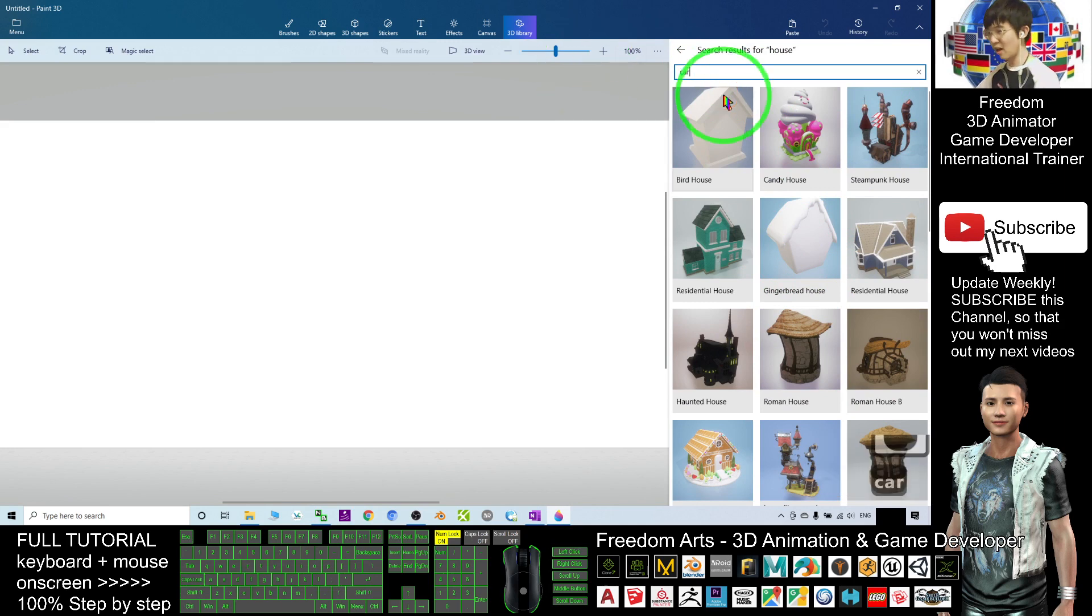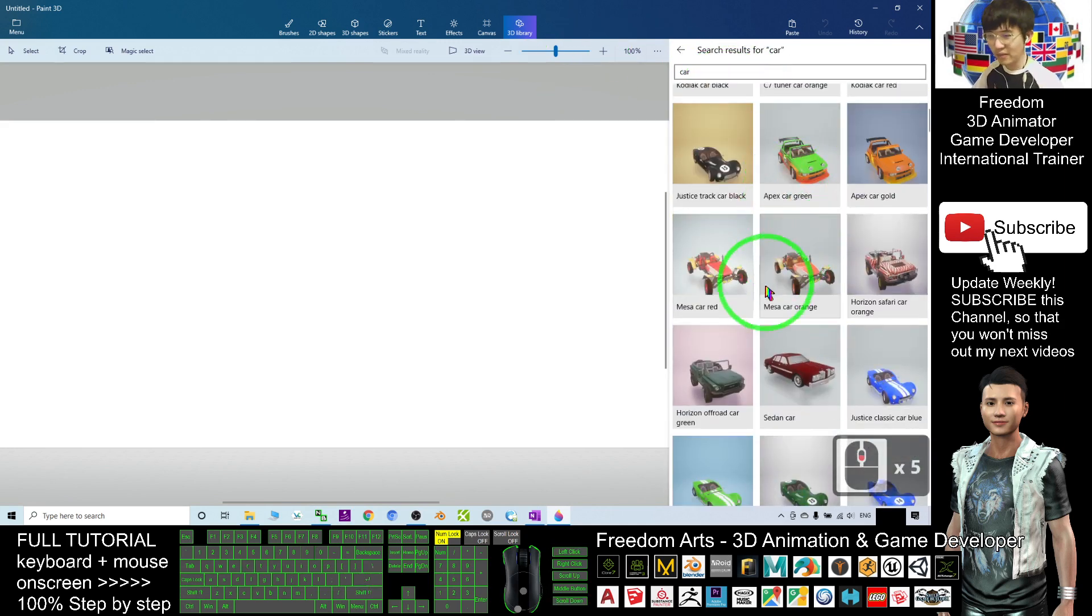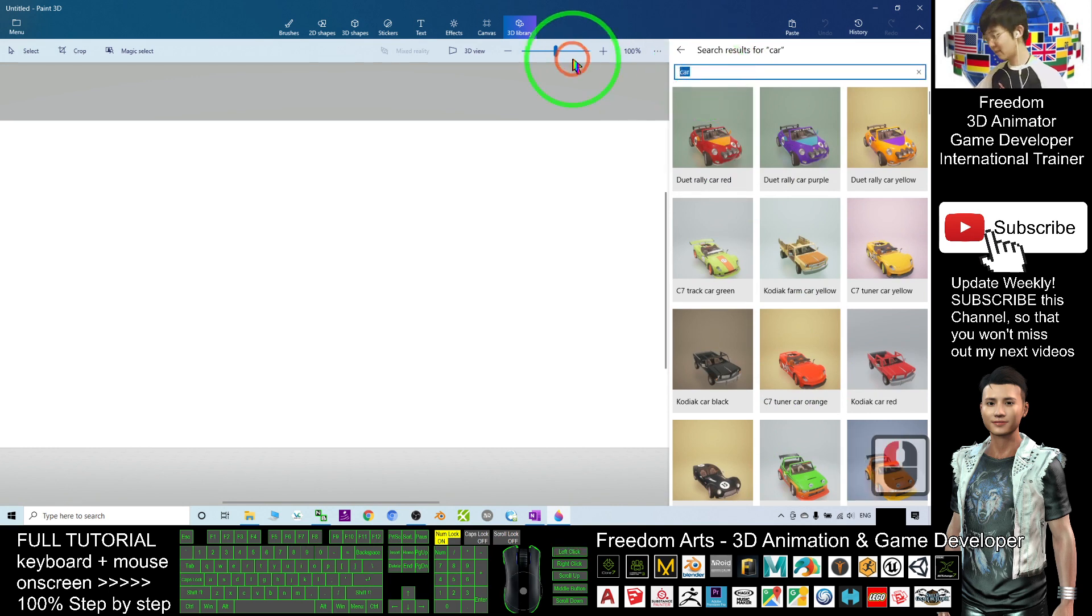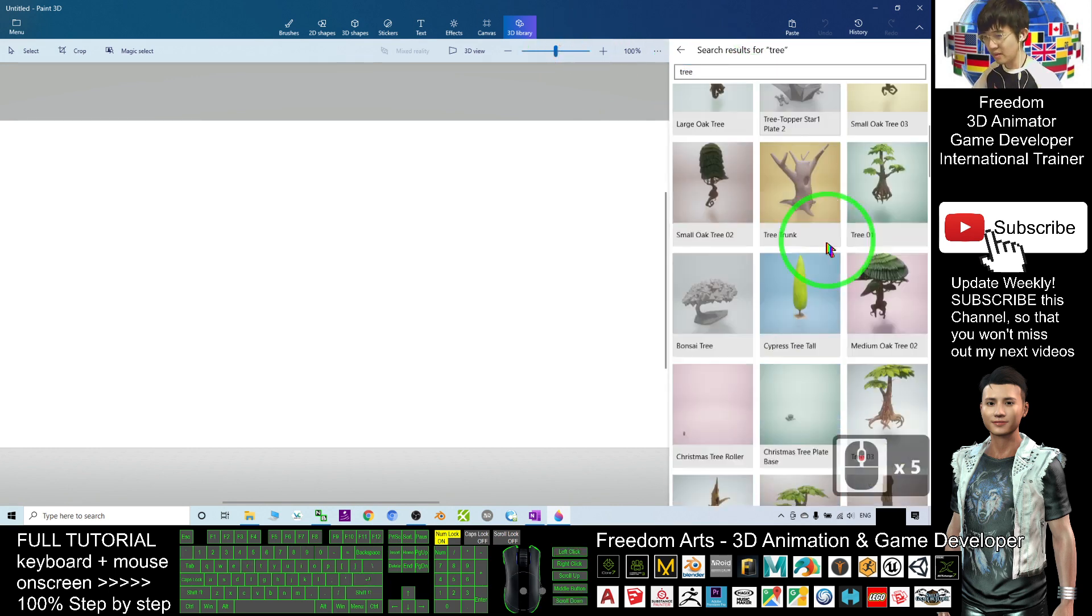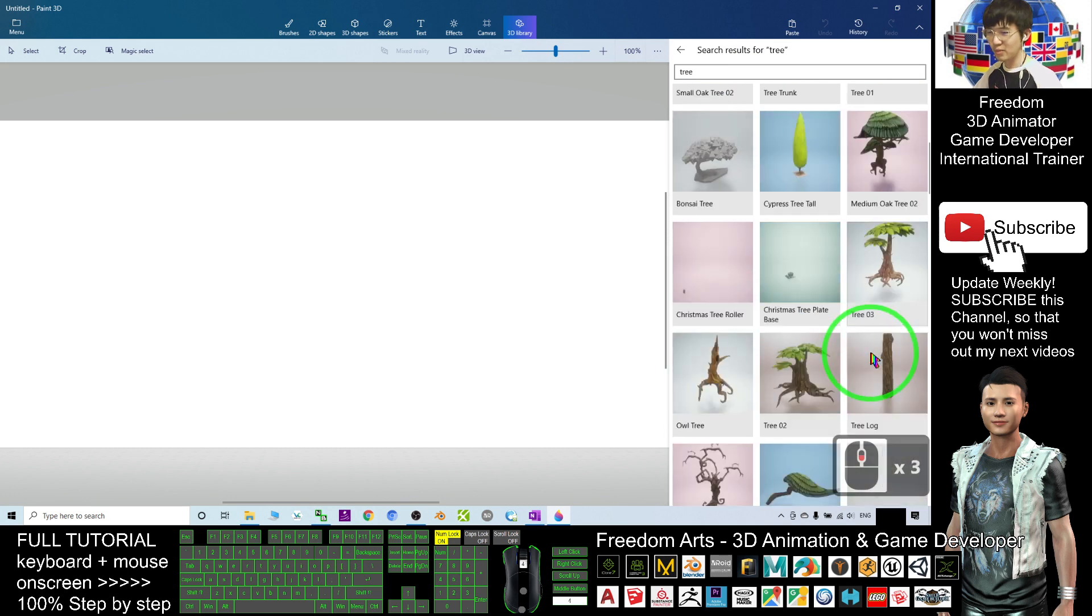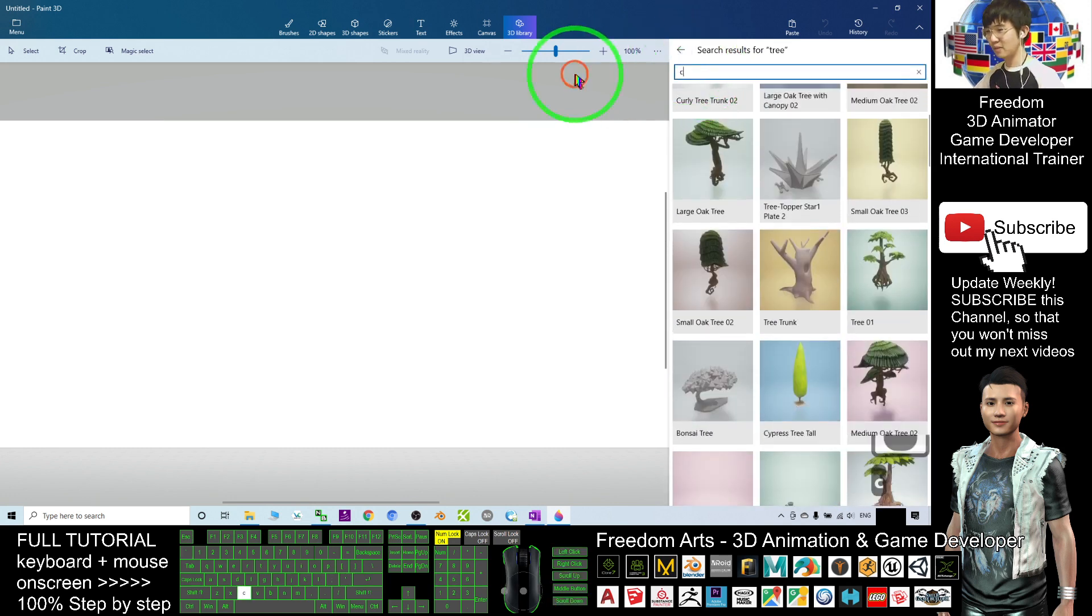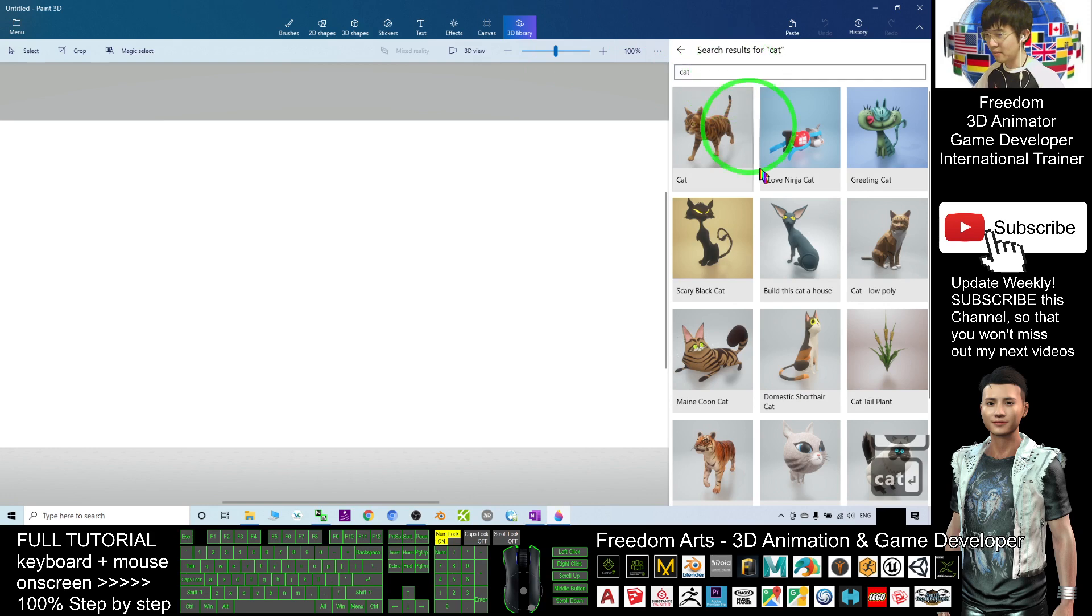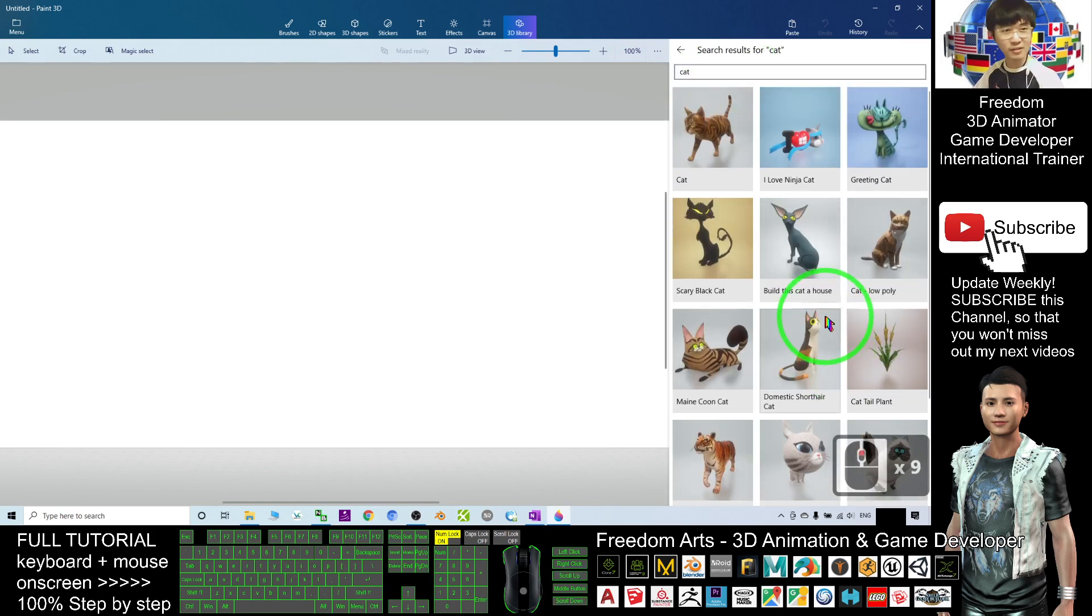If I search car, so many vehicles here. And if I search tree, you can get some trees as well. If you search cat, press enter, you can see a lot.